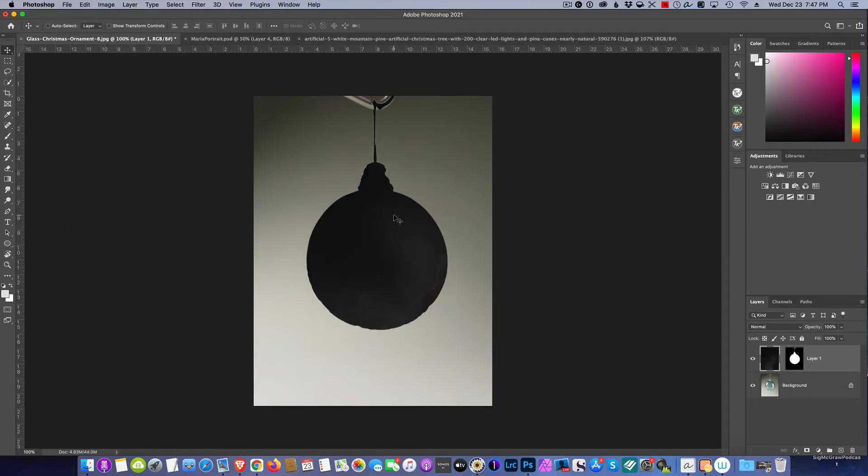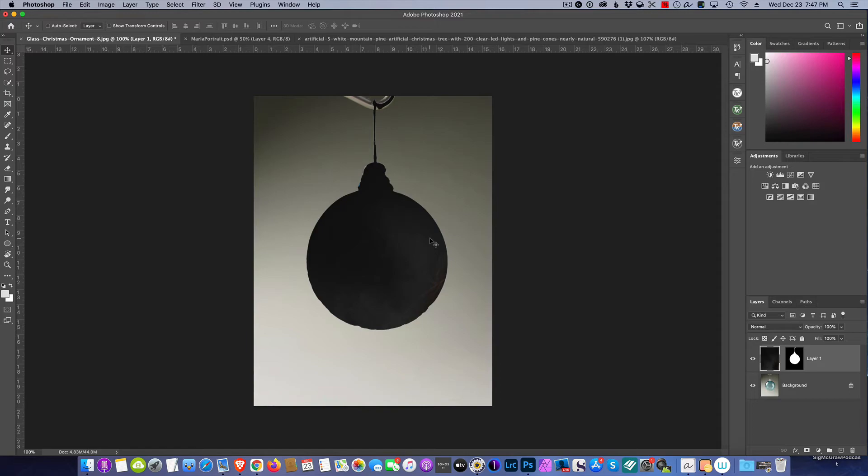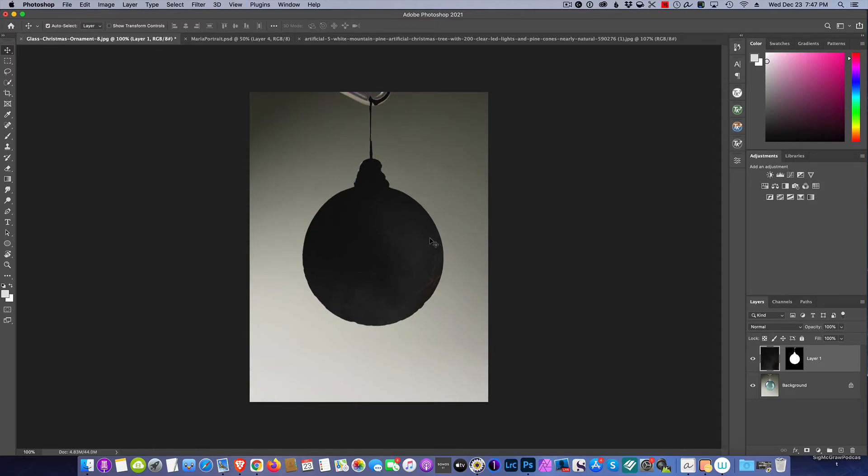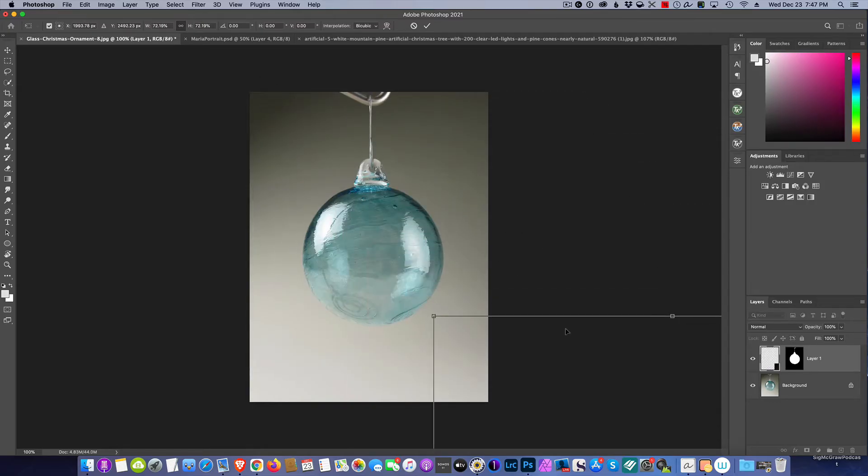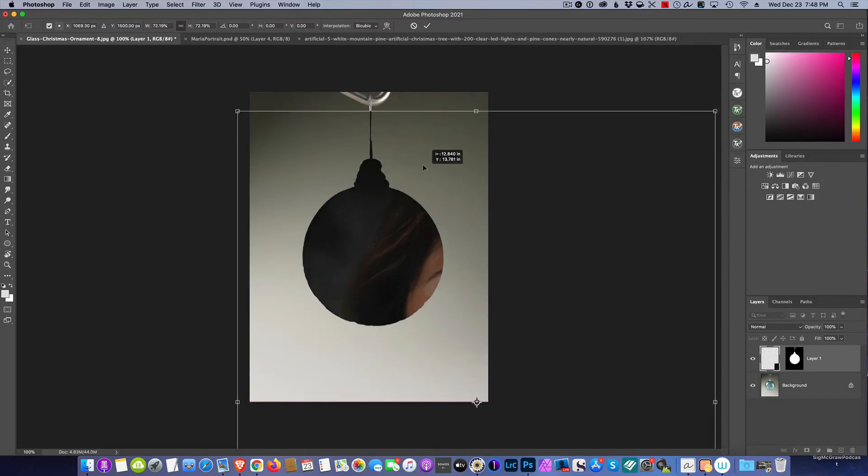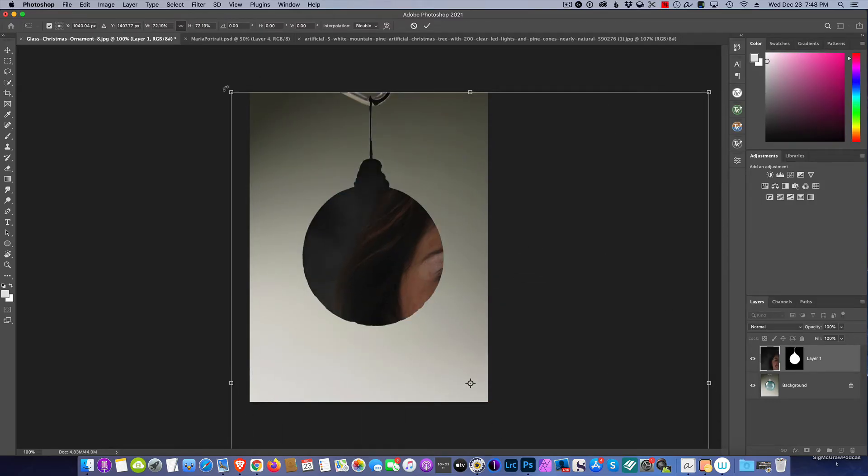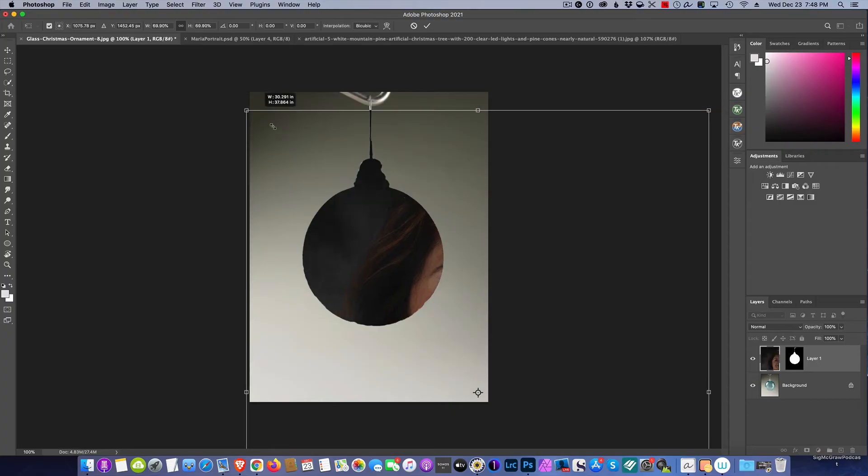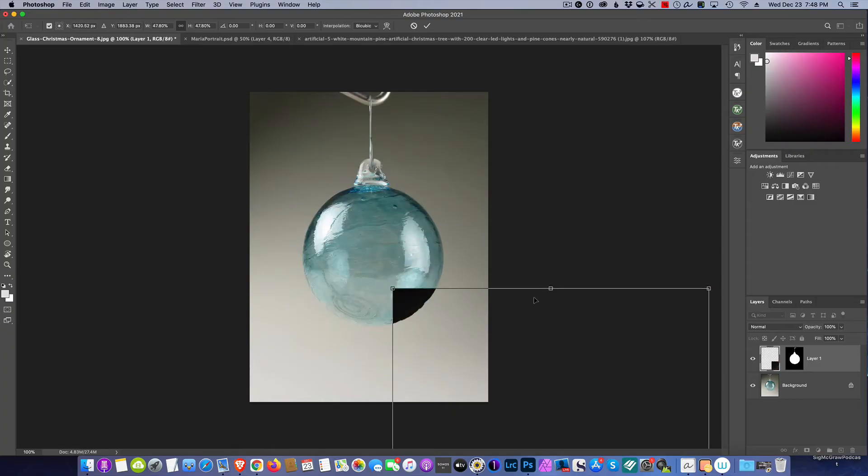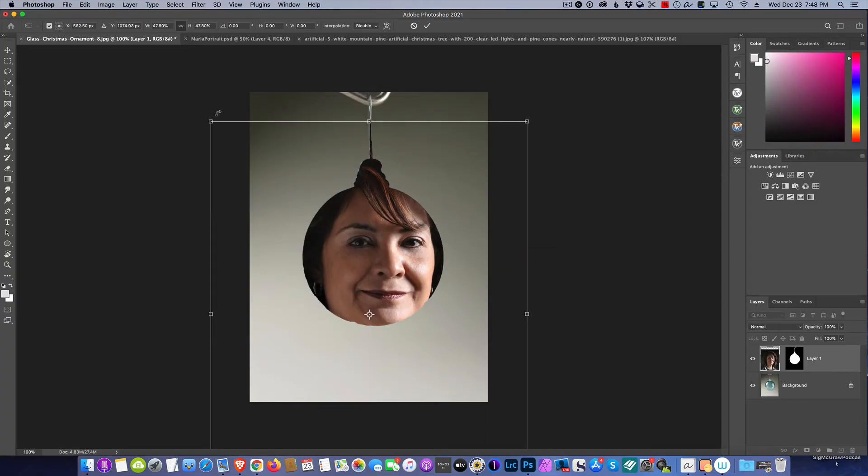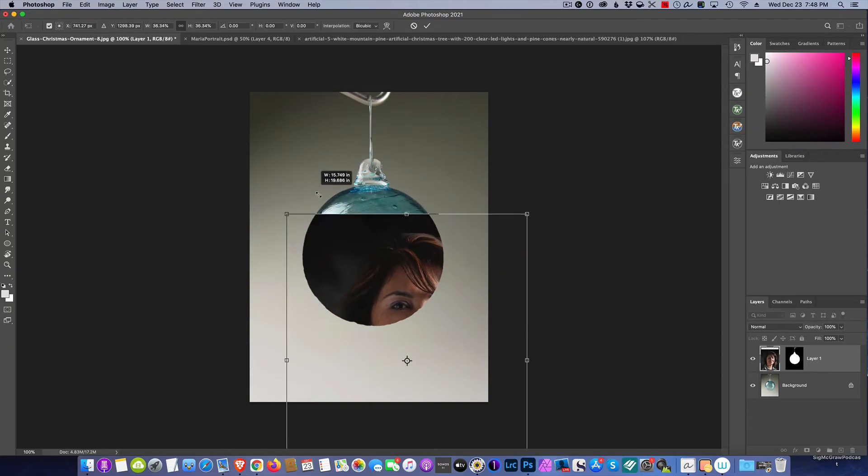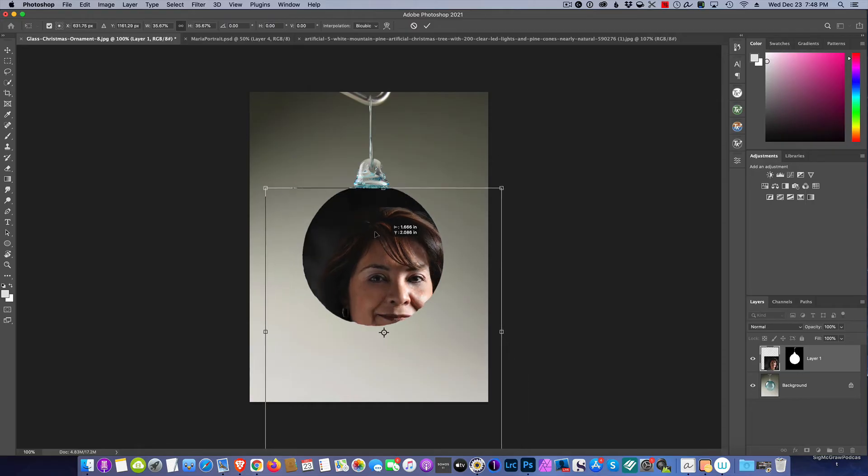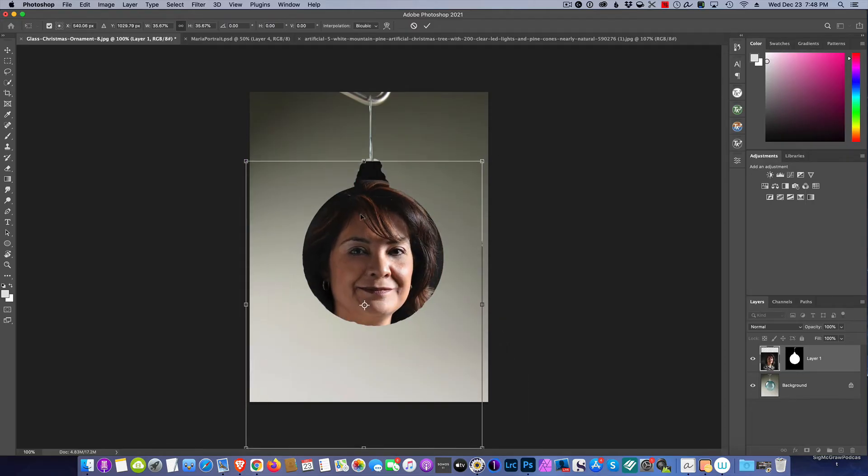So we do that and there it fills our ball. Now all we need to do is size this thing up because obviously the picture is huge. So Command or Control T, and just drag it up till it gets into the ornament properly. Take your time.